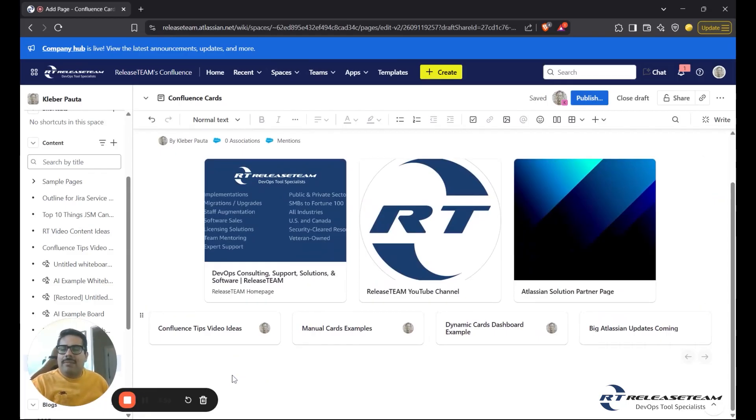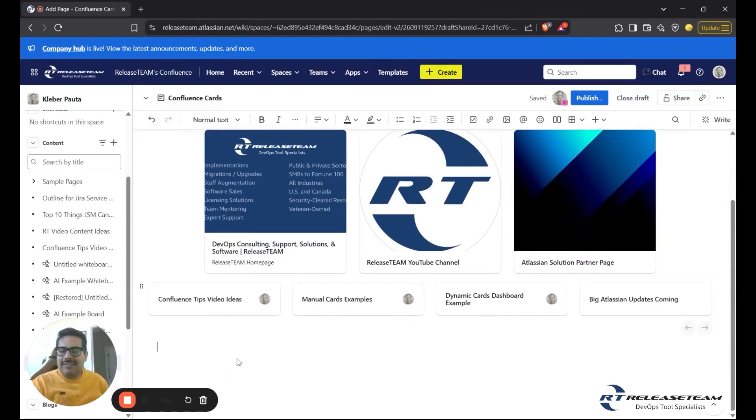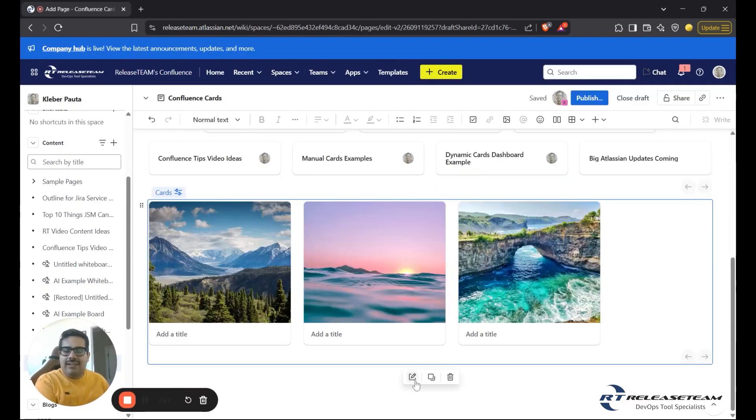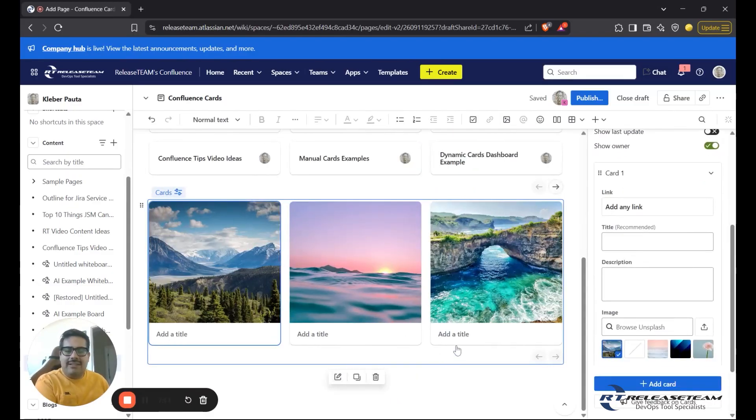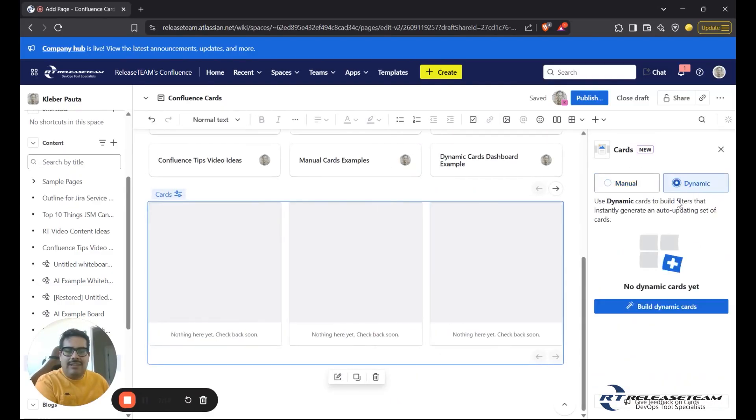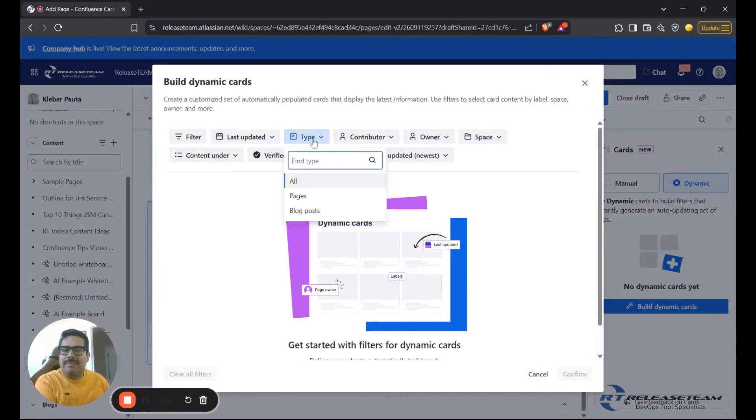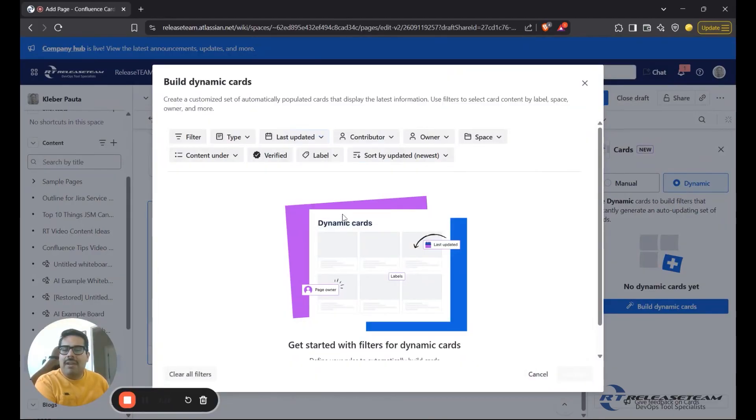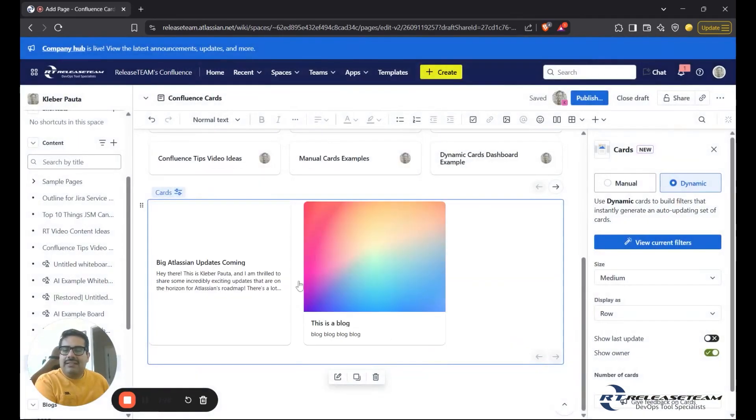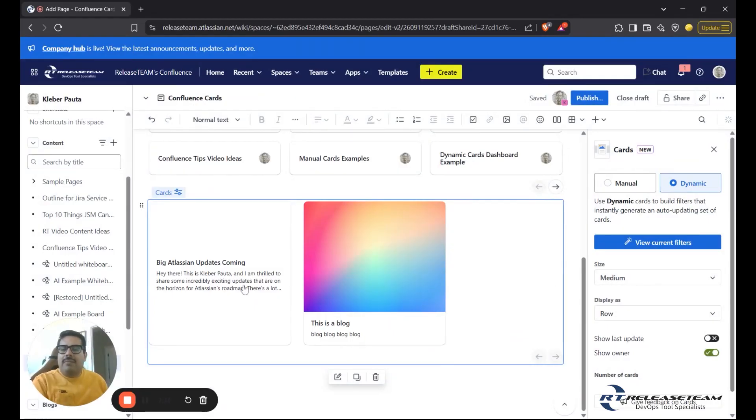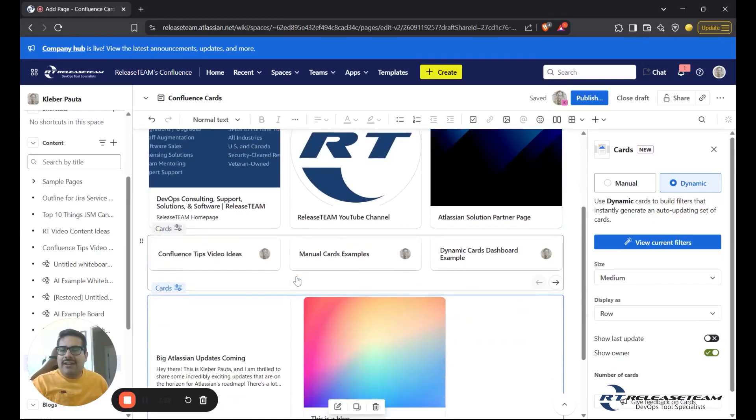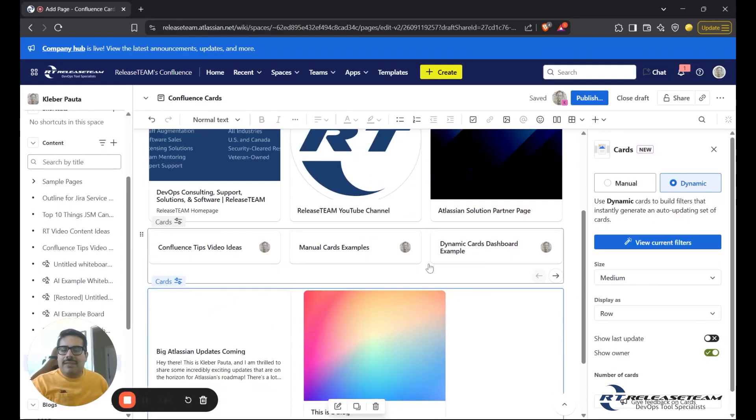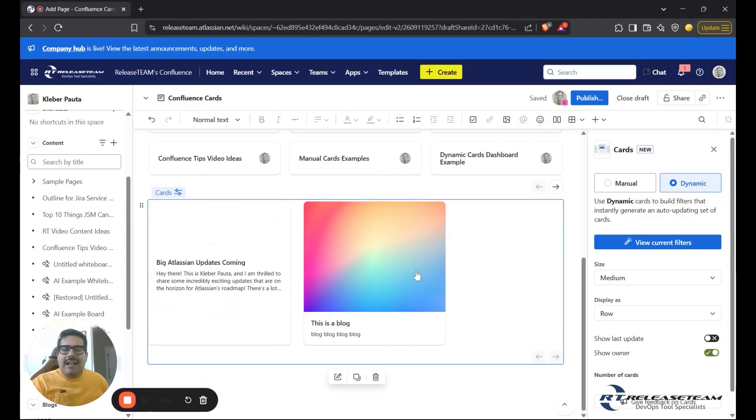So let's say I want to add some cards that show me all the latest blog posts within my entire Confluence instance. I'll create another set of cards, click on the Edit button again, and then I'll go to Dynamic. I'll click on the Build Dynamic Cards button, and then I will click on Content Type. And instead of just doing all, I will click on Blog Posts. As you can see here, we now have all the latest blog posts we have posted in our instance.